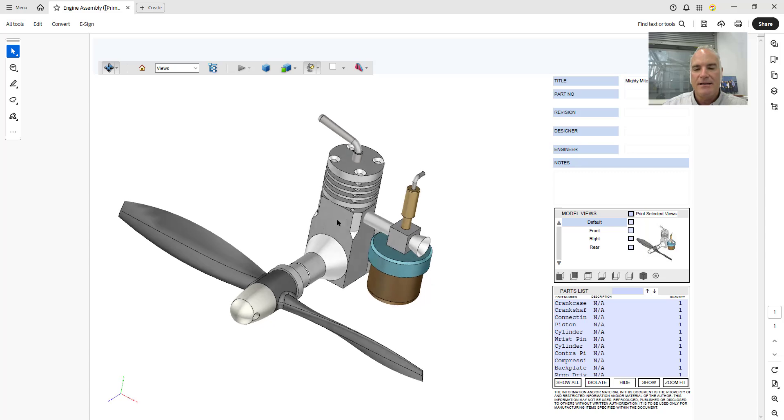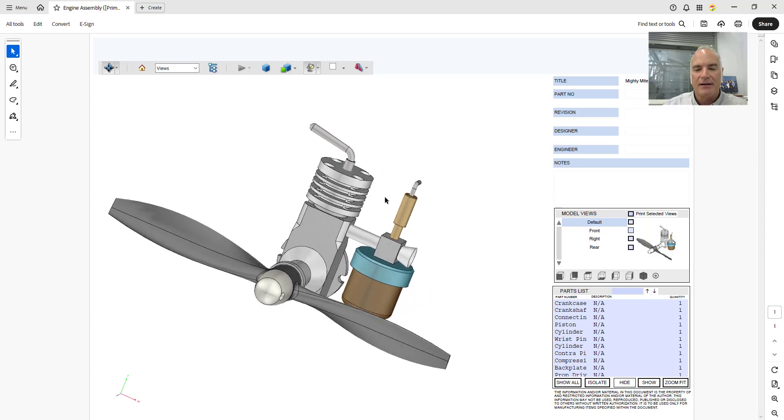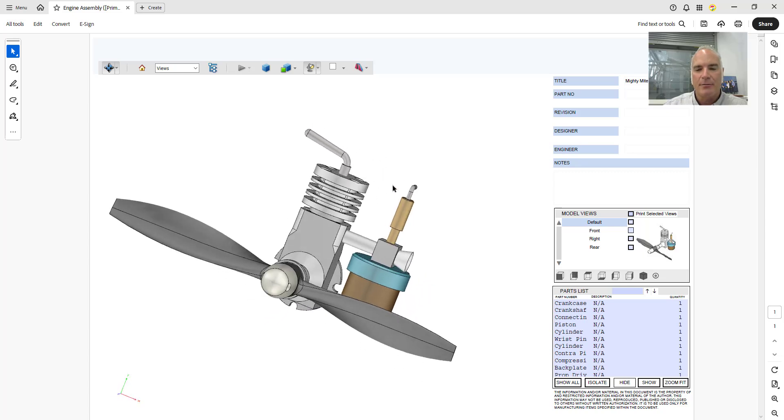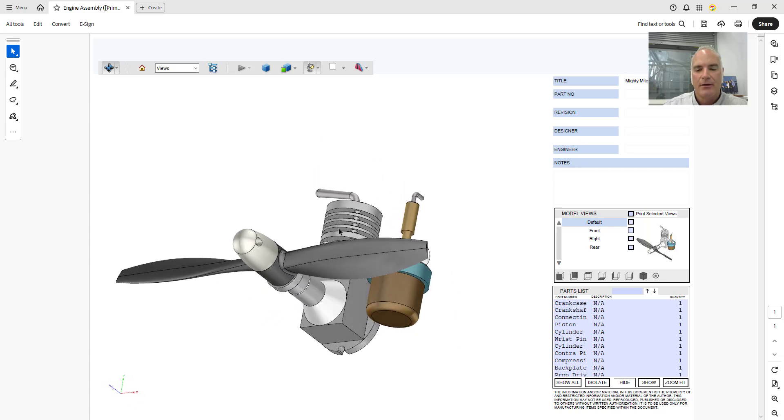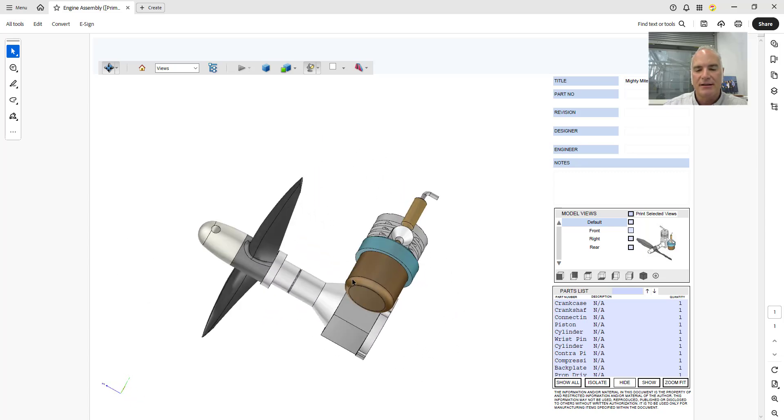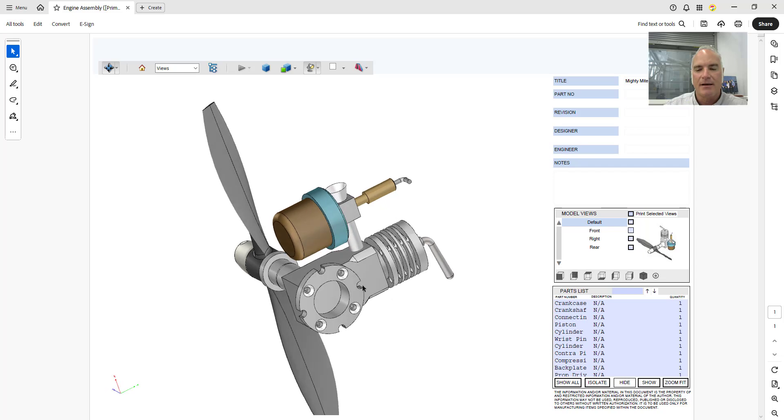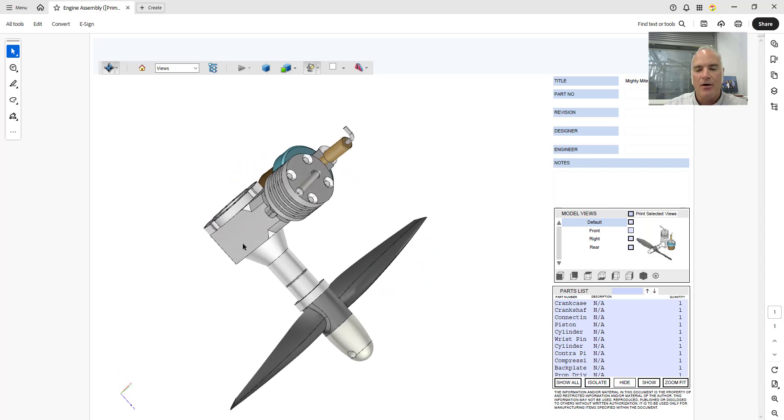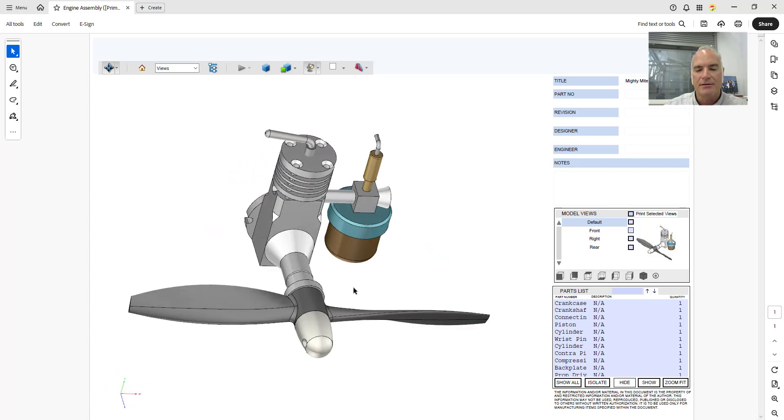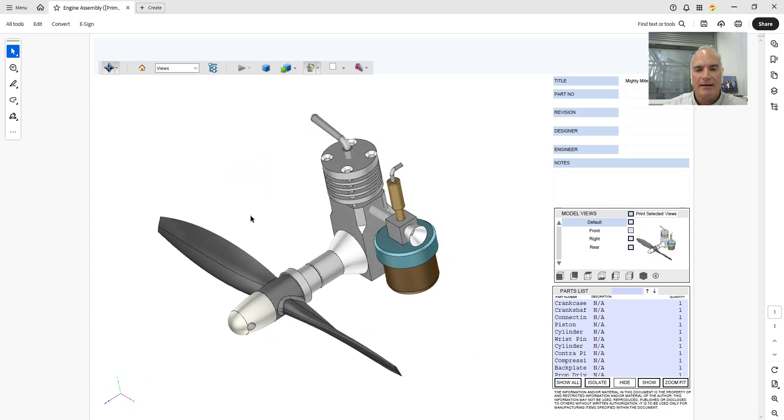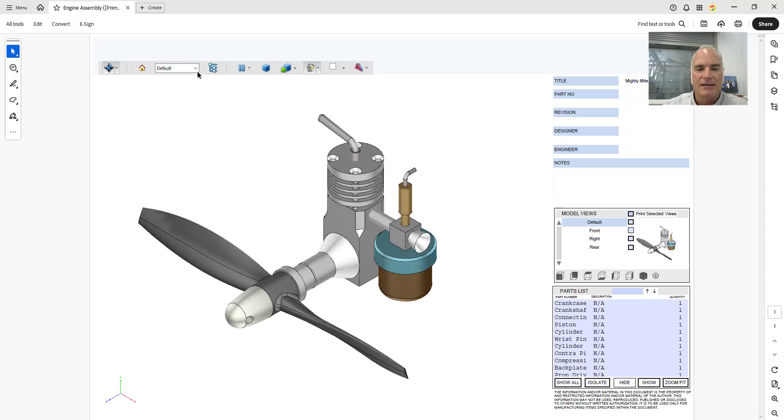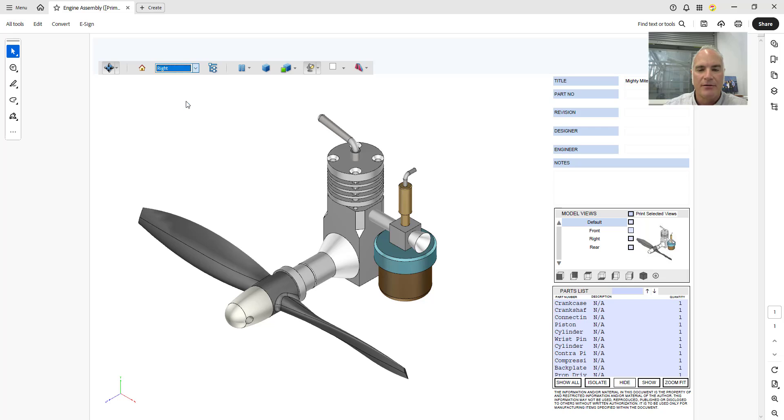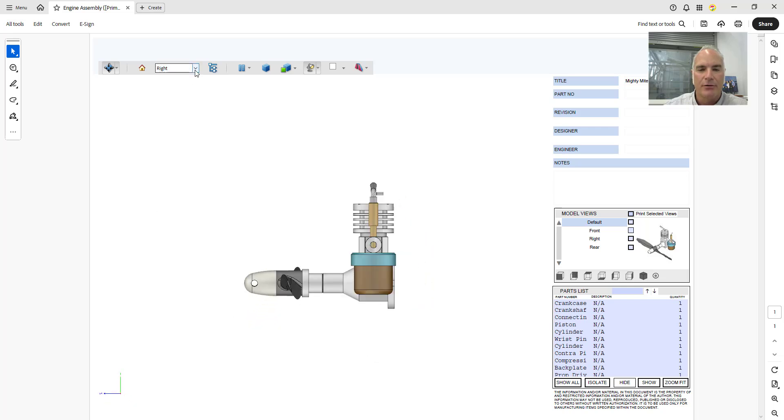It is a 3D model and if I click and drag with my mouse I can reposition this and I can see my little airplane engine from all directions. And it does have those views that I created here as well. So my default view, my front view, my right side view, my rear view and so on.